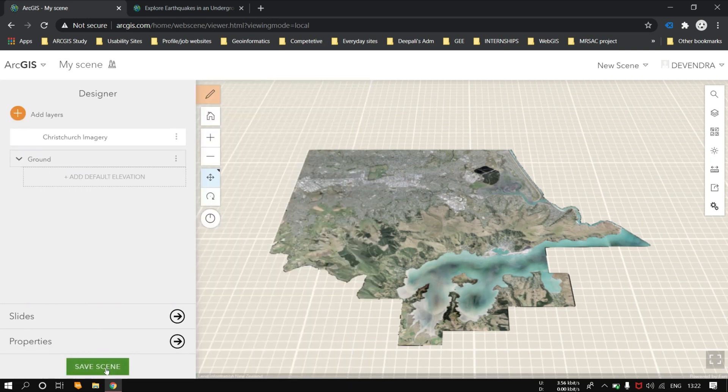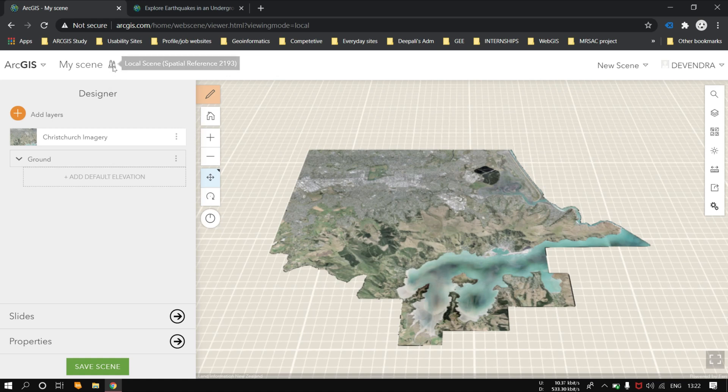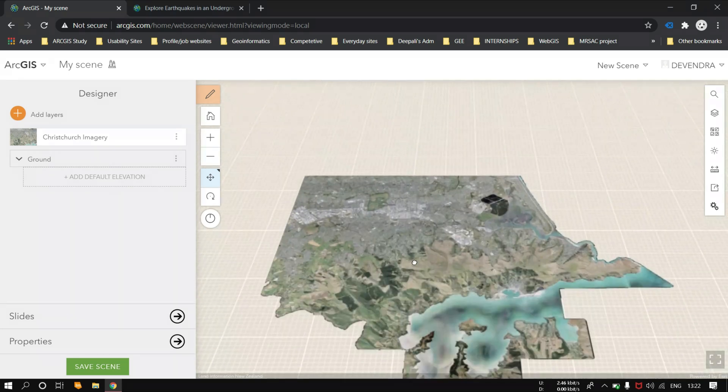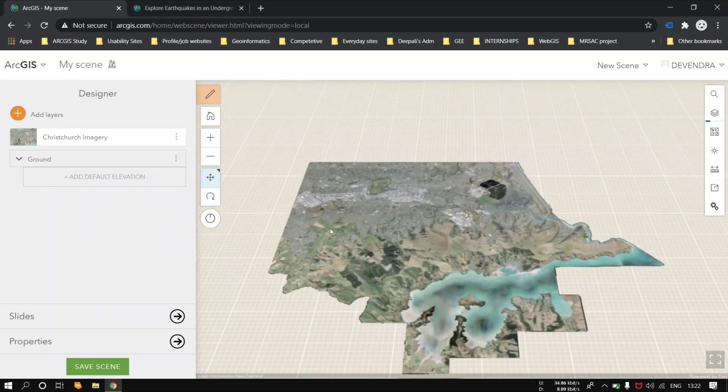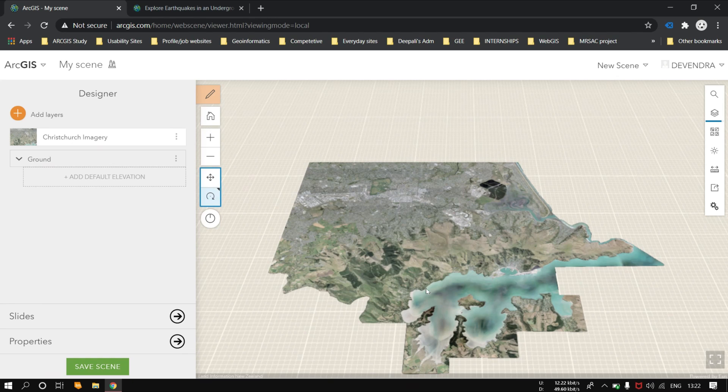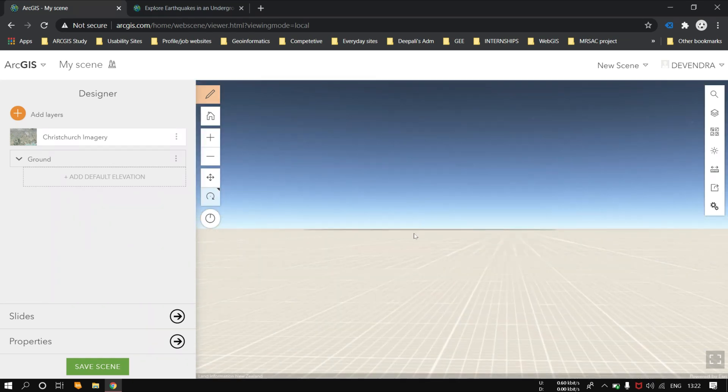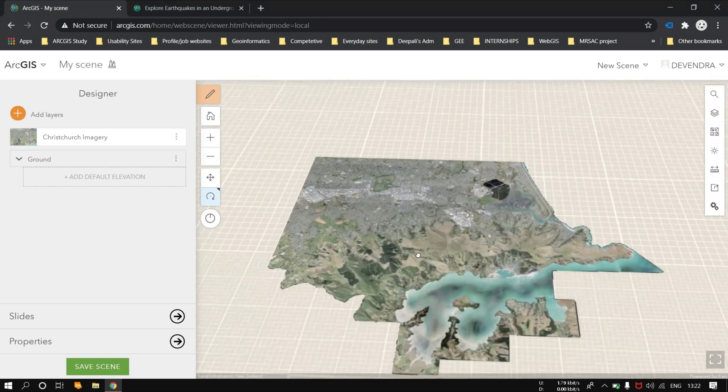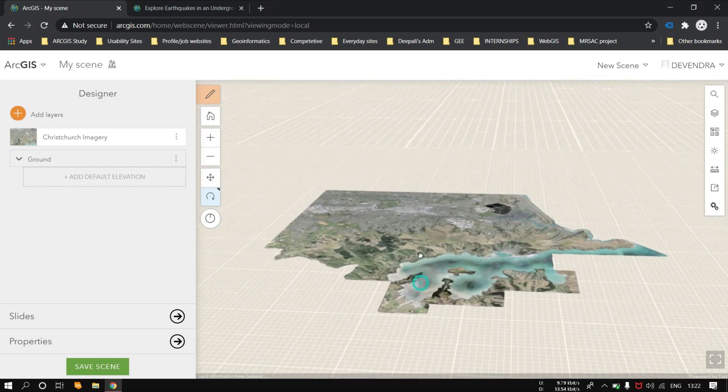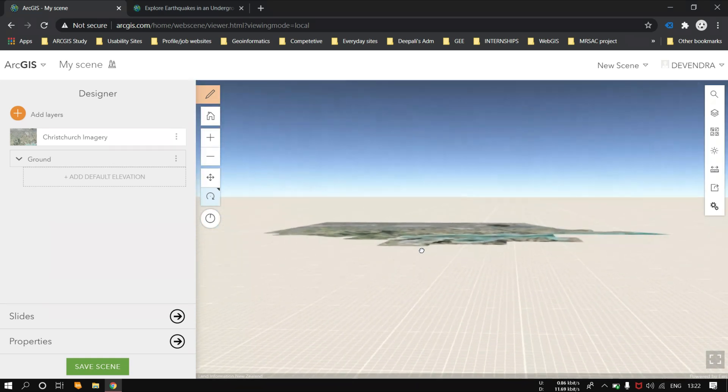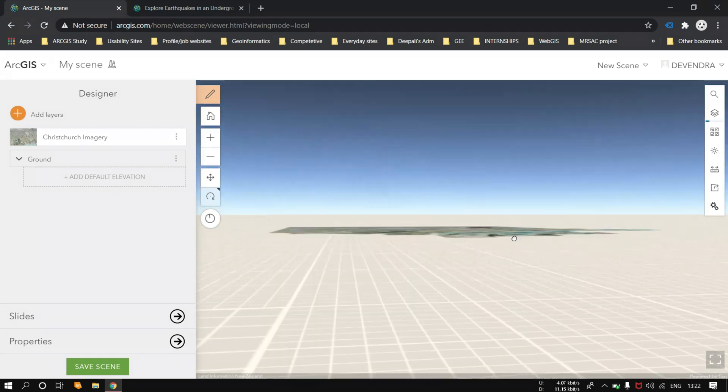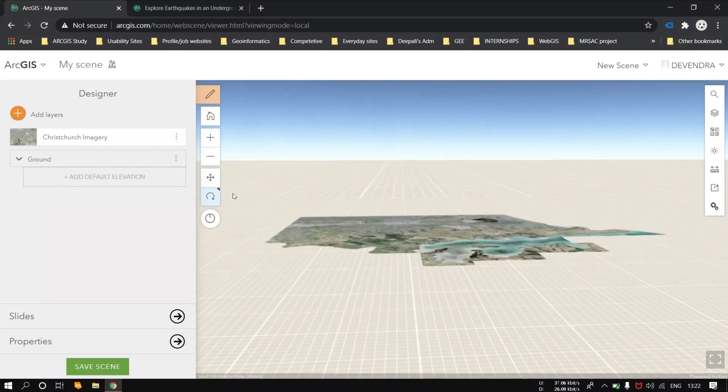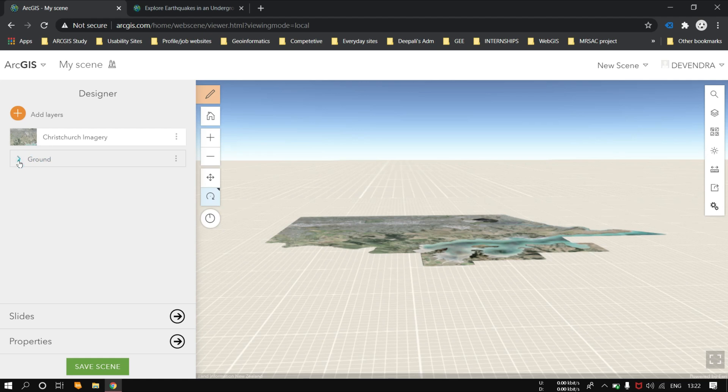Once it's done, click on the done button. Here you can see the spatial reference is changed. Just navigate. Here you can see there is no elevation, no elevation of the terrain. So we have to bring on the elevation data also. Just add the elevation layer.